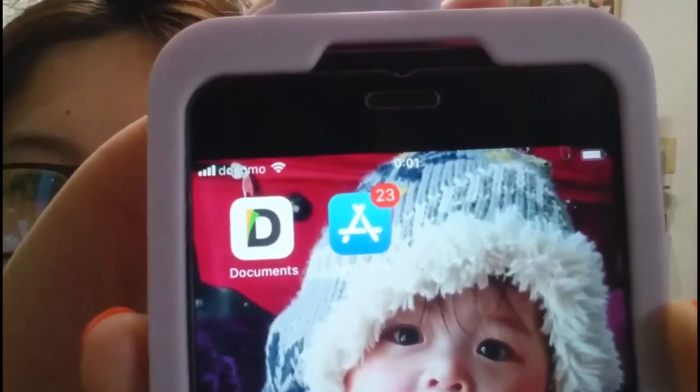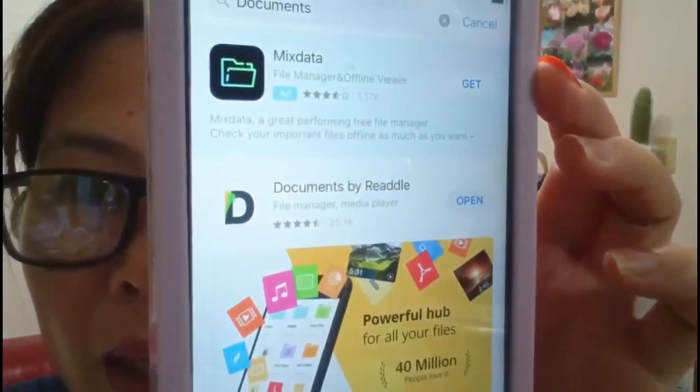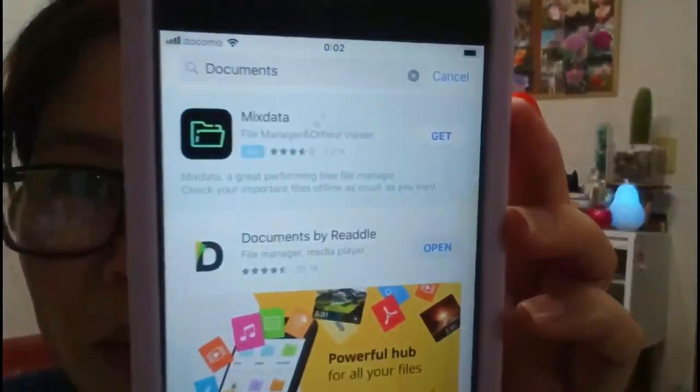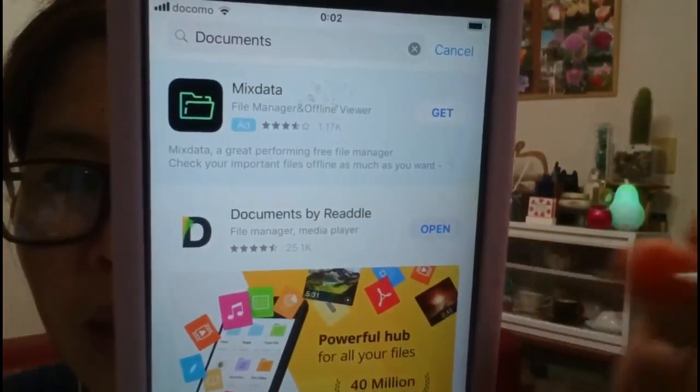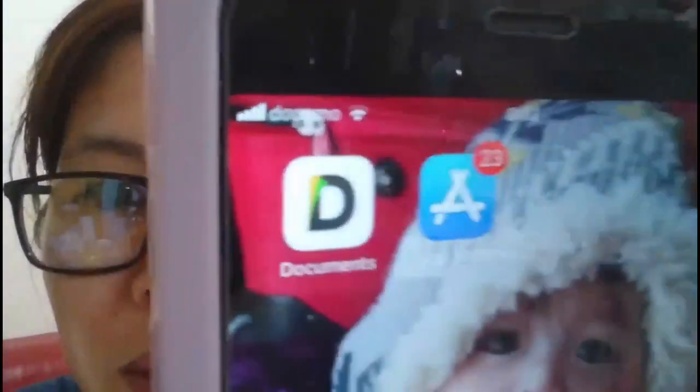Okay guys, first step. Go to the App Store. Search for 'Documents.' You'll see it appear — it's called Documents by Readdle, with a D mark. Mine already shows 'Open' because I already have it installed.